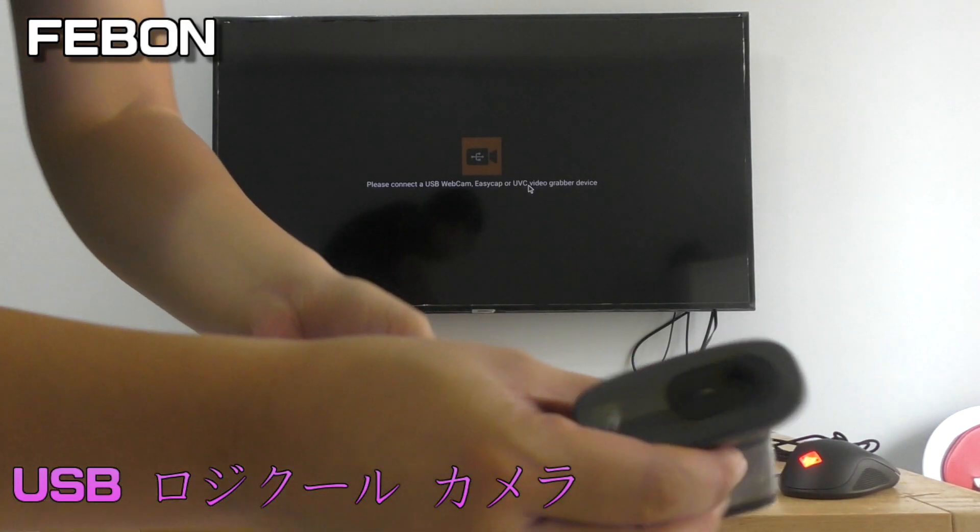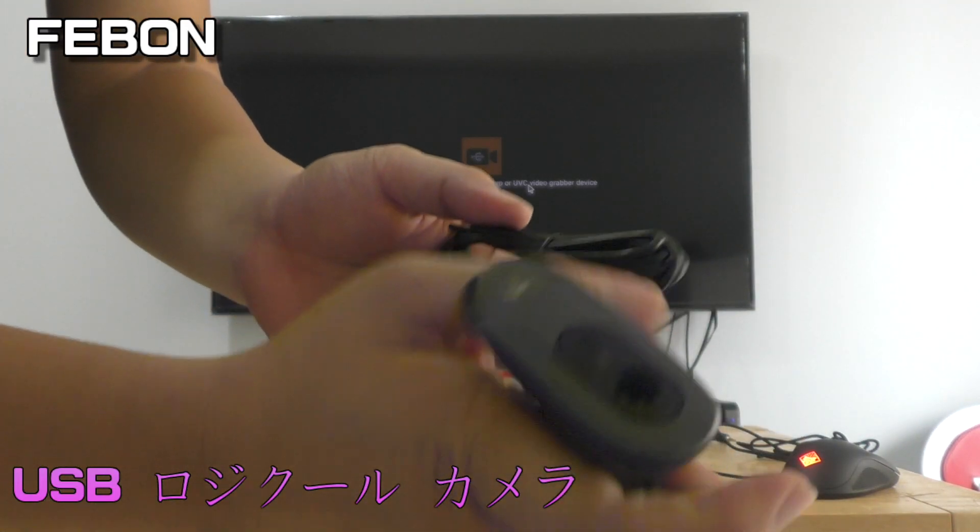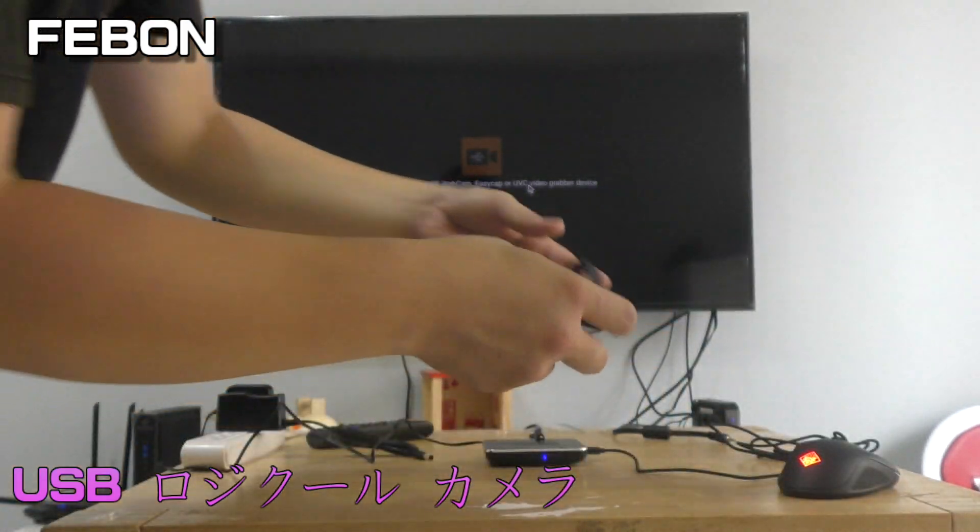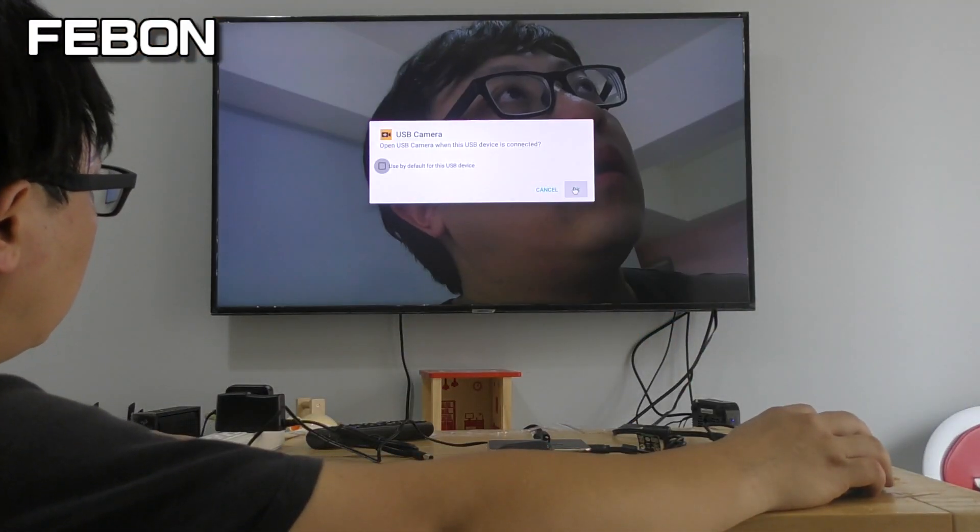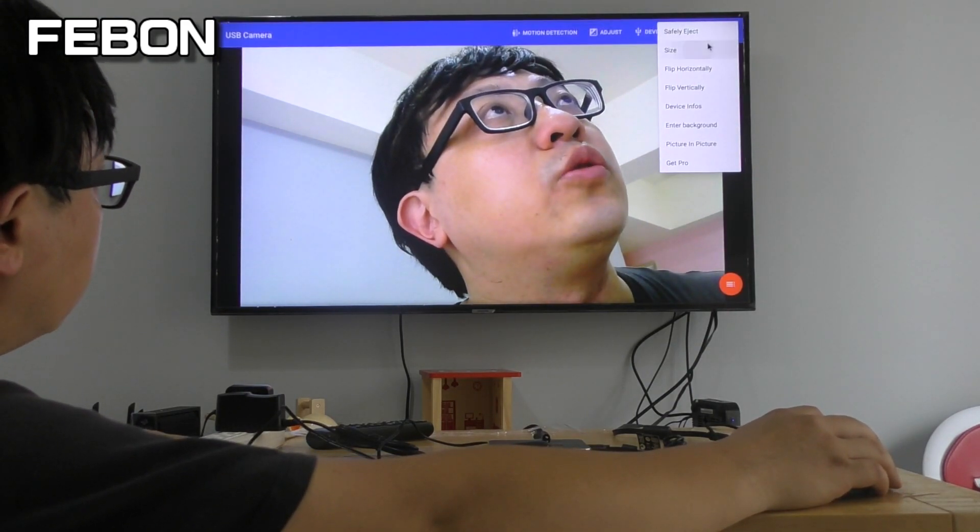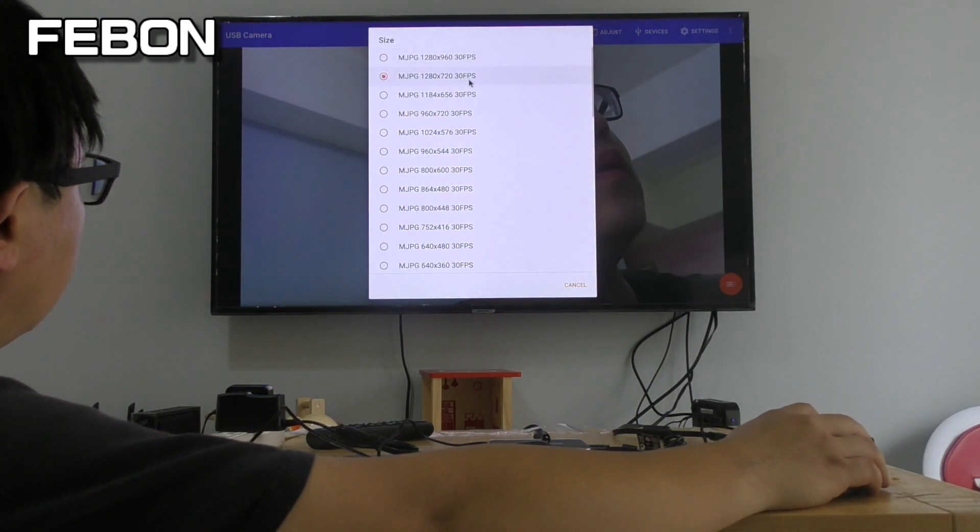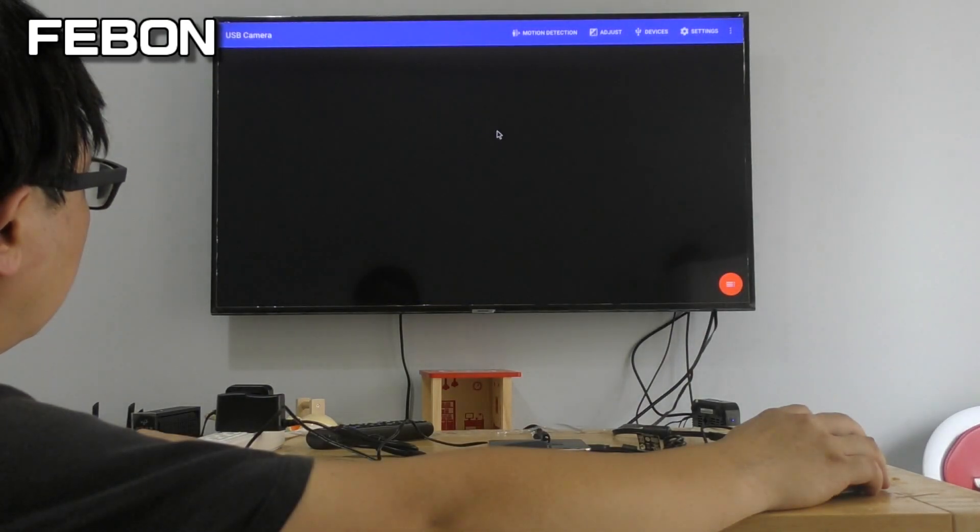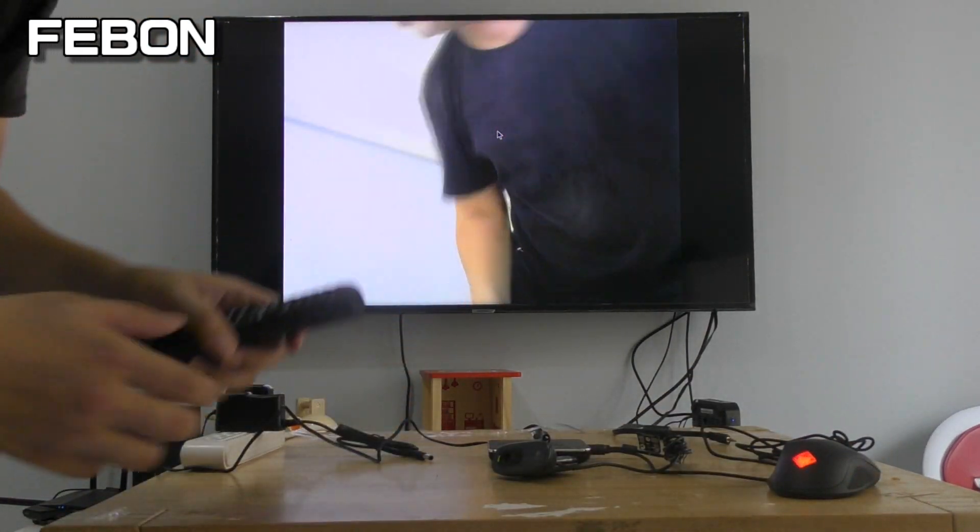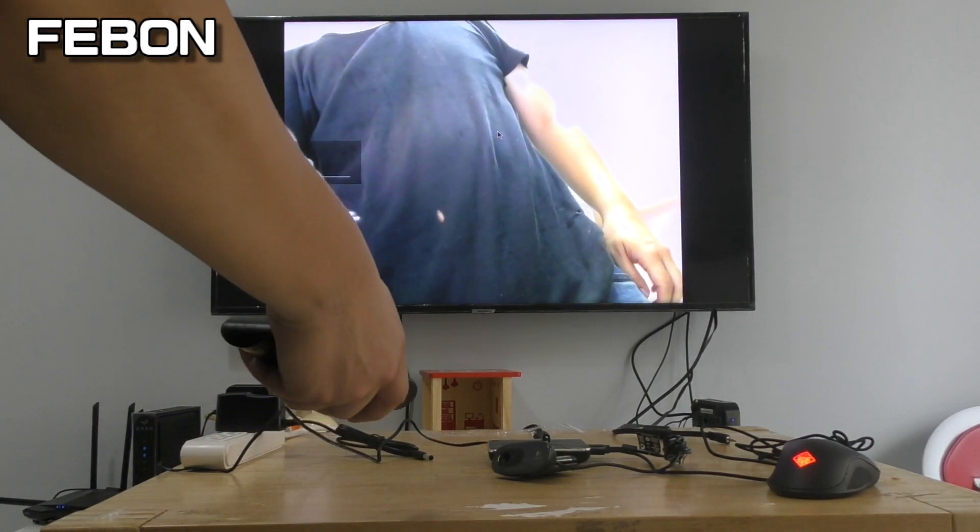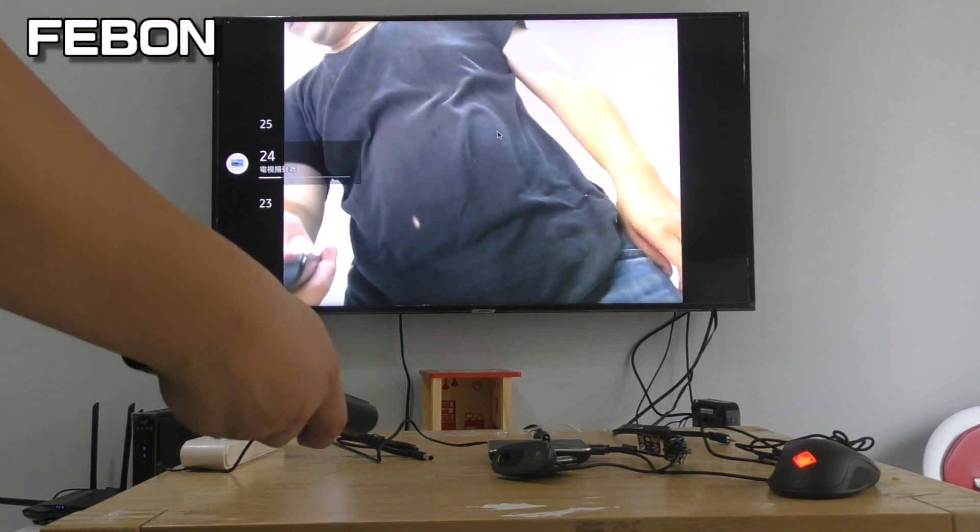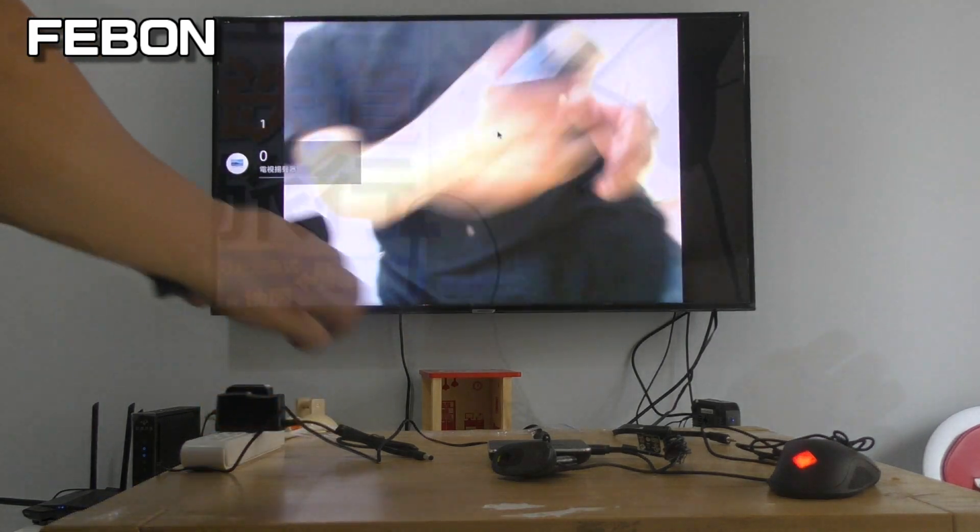This is a Logitech webcam. You can select the resolution. It also has audio.